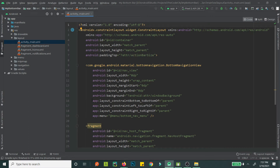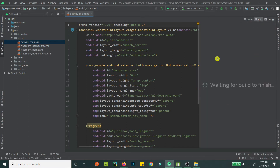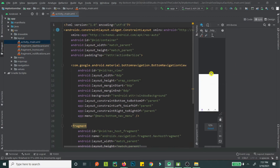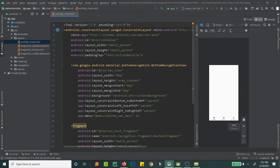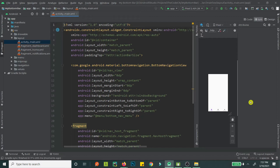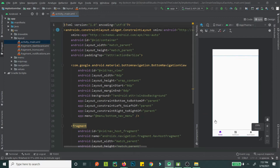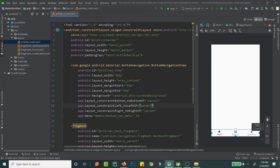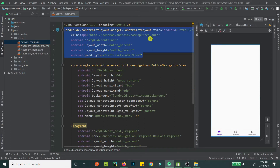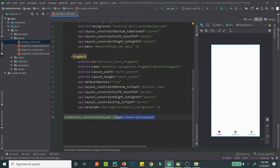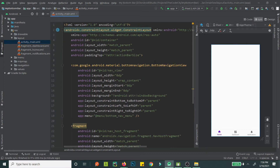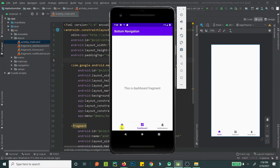Here we are. Let's click the split view so we can see our design along with the code. This is what it looks like. Let's go over what things we have. We have a root ConstraintLayout as the root, and if I run this, we already have a functional bottom navigation bar.